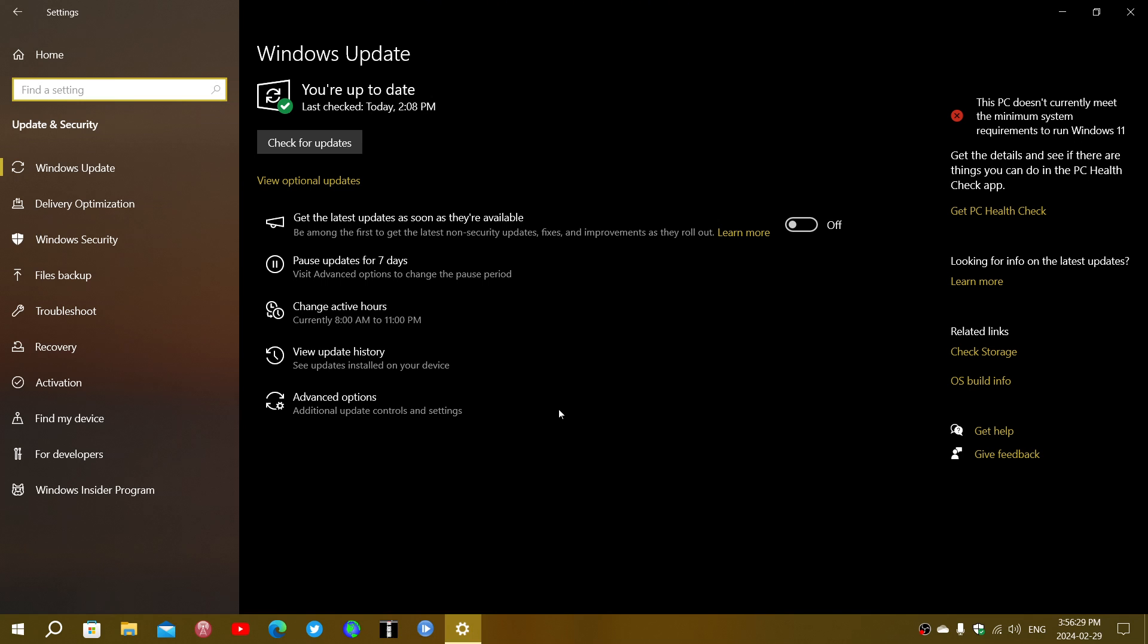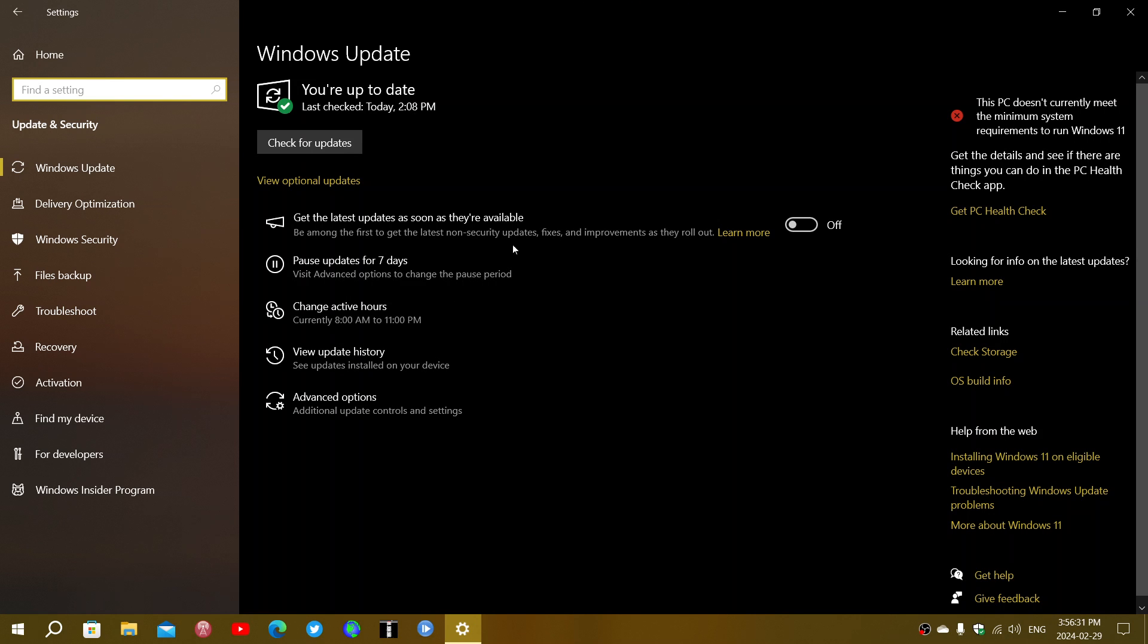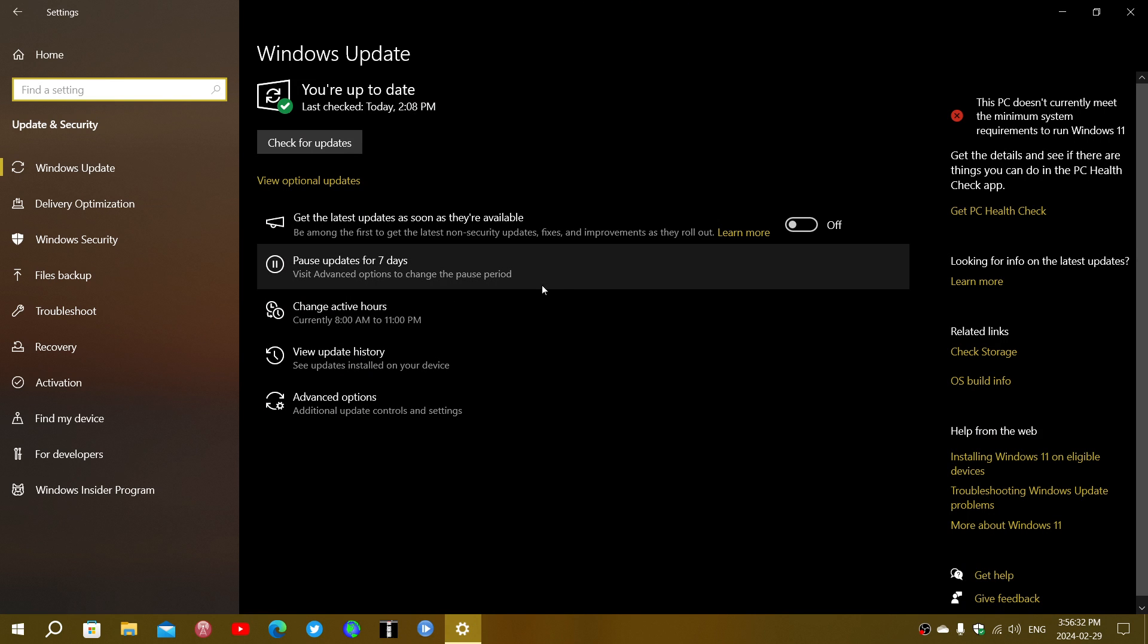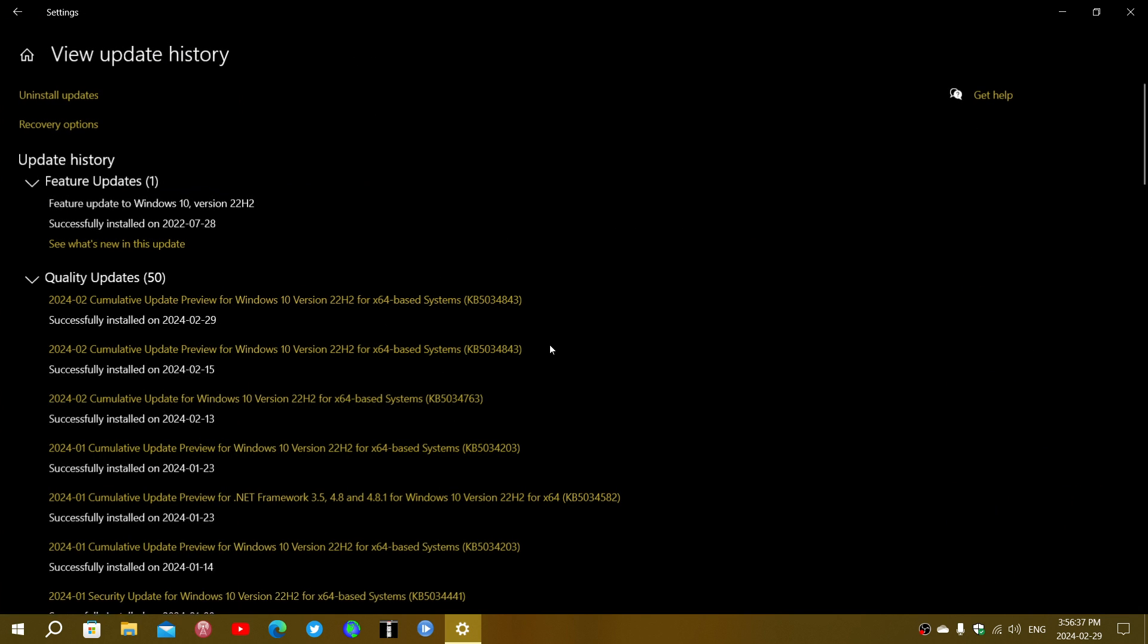In Windows Update for Windows 10 22H2, the updates are available and show up as KB5034843. It says cumulative update preview for Windows 10 version 22H2.